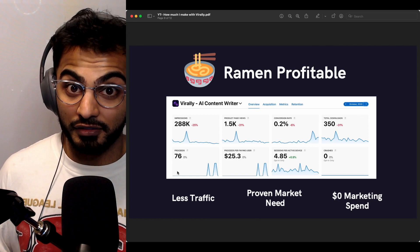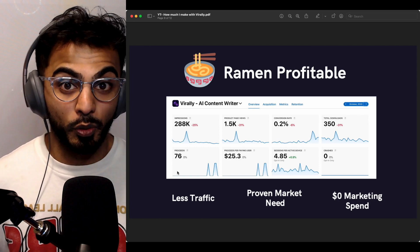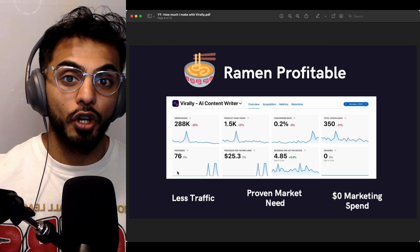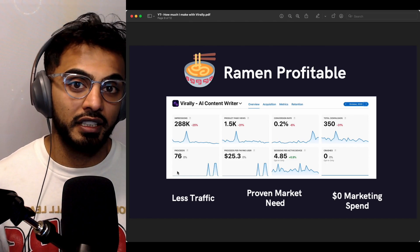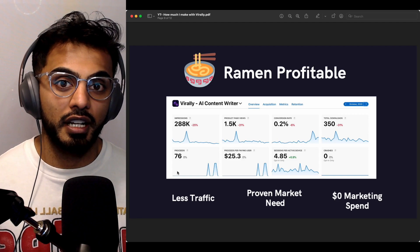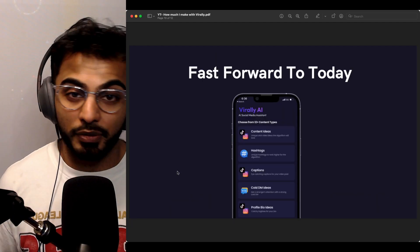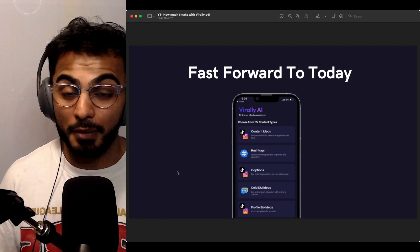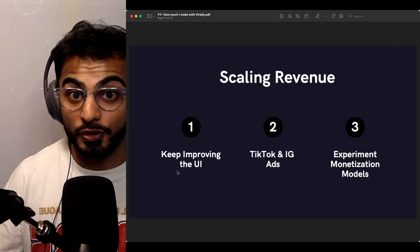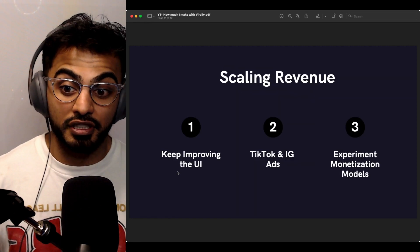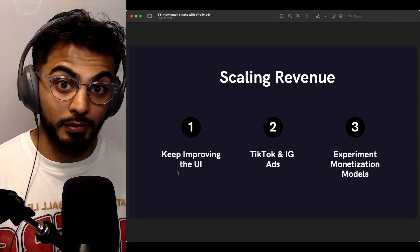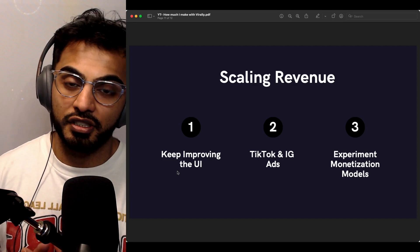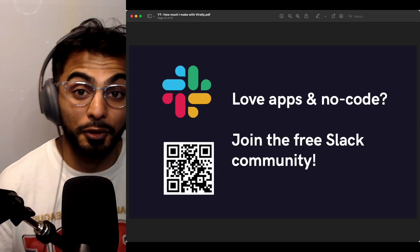We proved that there was a market for this and that people were willing to pay. Keep in mind, I haven't spent a dollar in marketing — all of this is organic app store SEO. Fast forward to today, the app looks much better, we improved the UI, and it can now support many different content types. The strategy now is to keep improving the UI, try to run some TikTok and Instagram ads, and experiment with monetization models that our users are happy with.